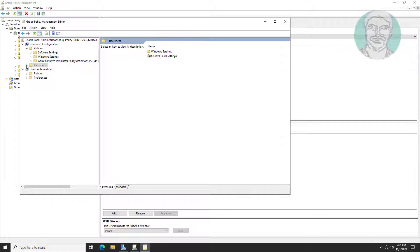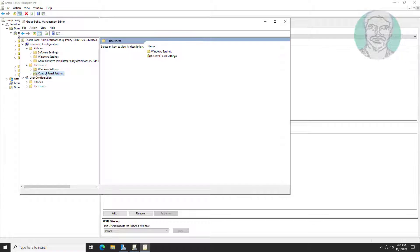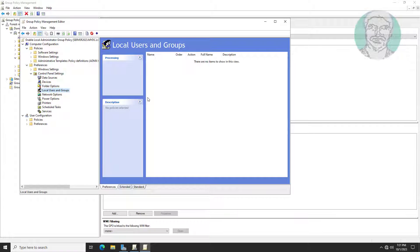Click and expand Preferences, click and expand Control Panel Settings, then click Local Users and Groups.